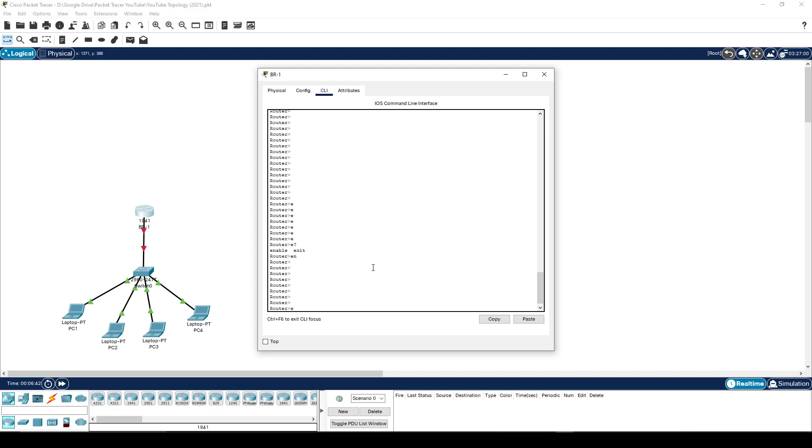So for example, if I try to type E, we know already that it won't know which command to use, right? E could be enable or exit. So if I press enter, it says, sorry, that's ambiguous. I don't know what you want me to do. But if I type EN and press return, it accepts it.